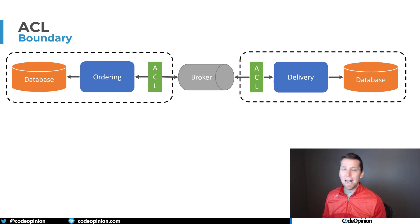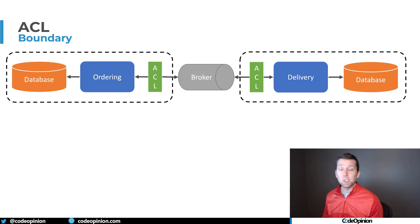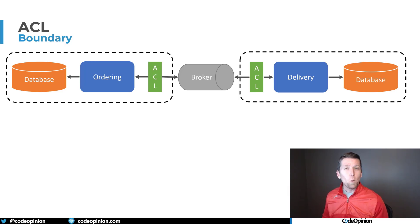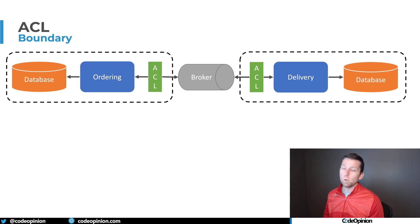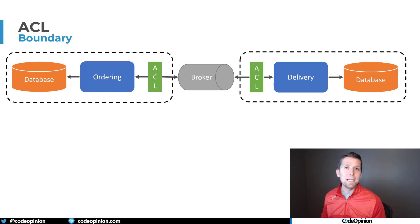When any of those events get published and we consume them from another service boundary, we're going to translate that event into something meaningful within our own service boundary, and that's going to happen in the anti-corruption layer.